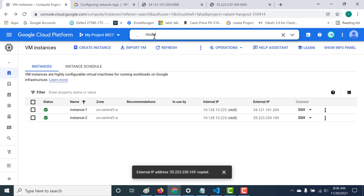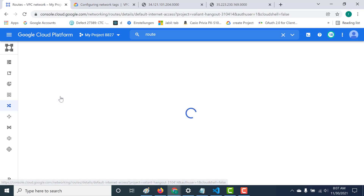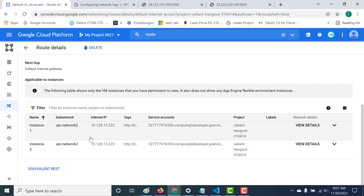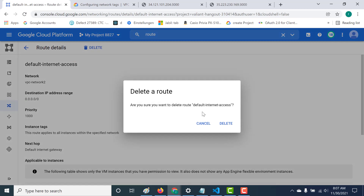That is how firewall rules work with network tags. The second use case is routes. The other place where network tags come in handy is creating particular routes. Currently all instances have access to the internet. We want to restrict access to just certain instances. I'll click on default internet access - both instances currently have access. I'll delete this particular route.